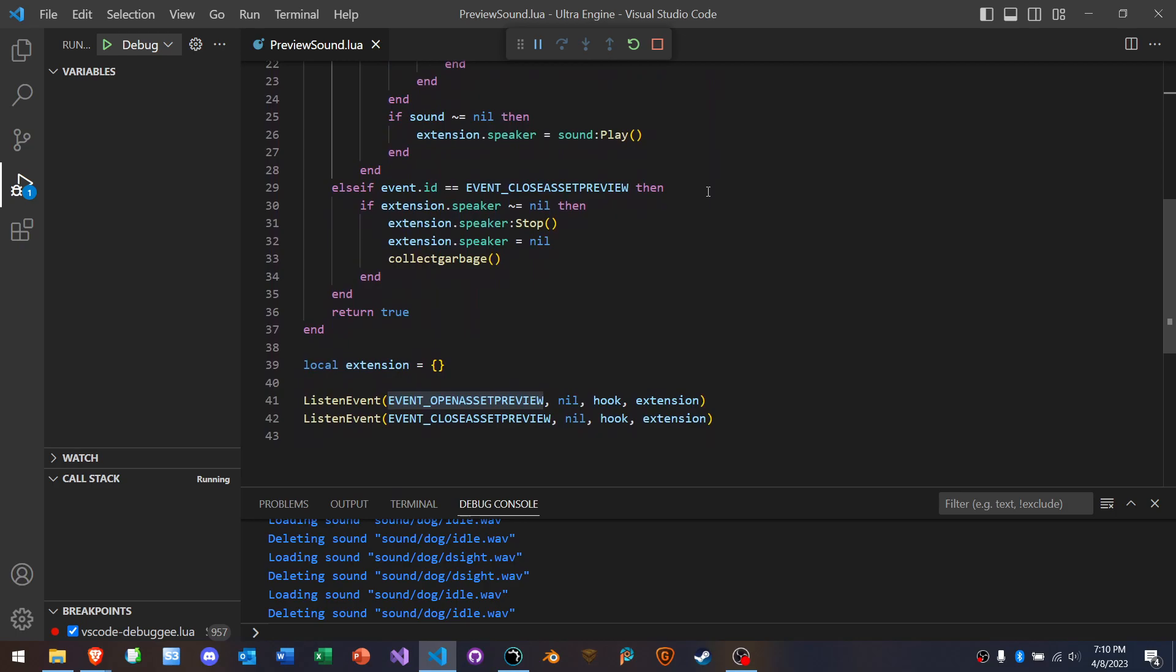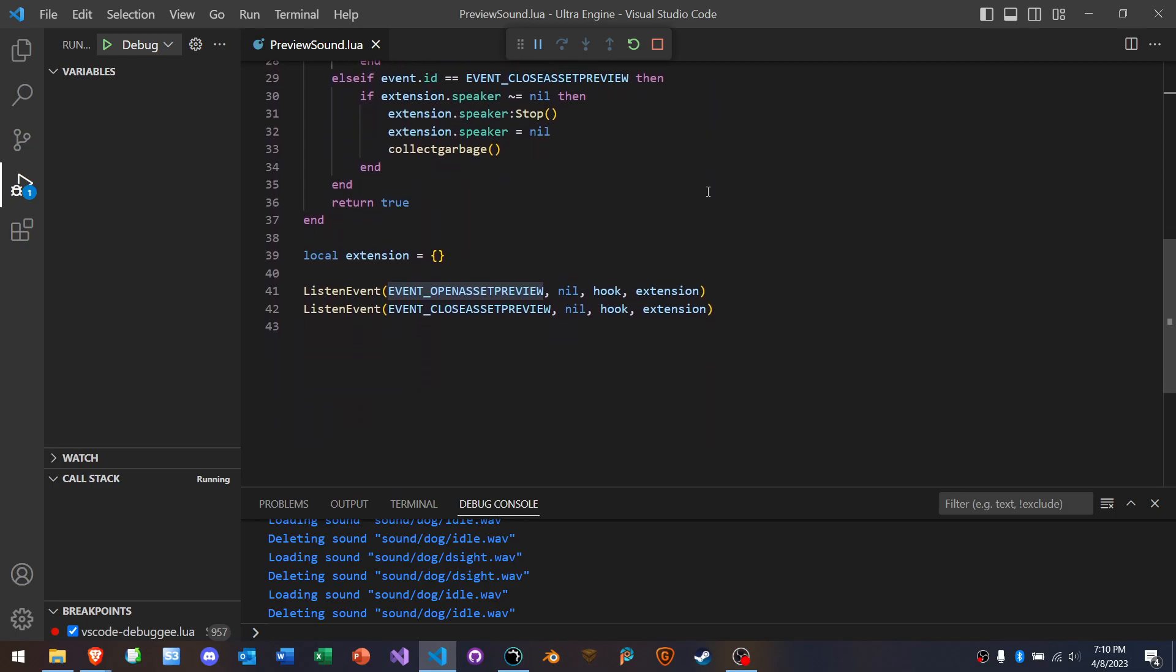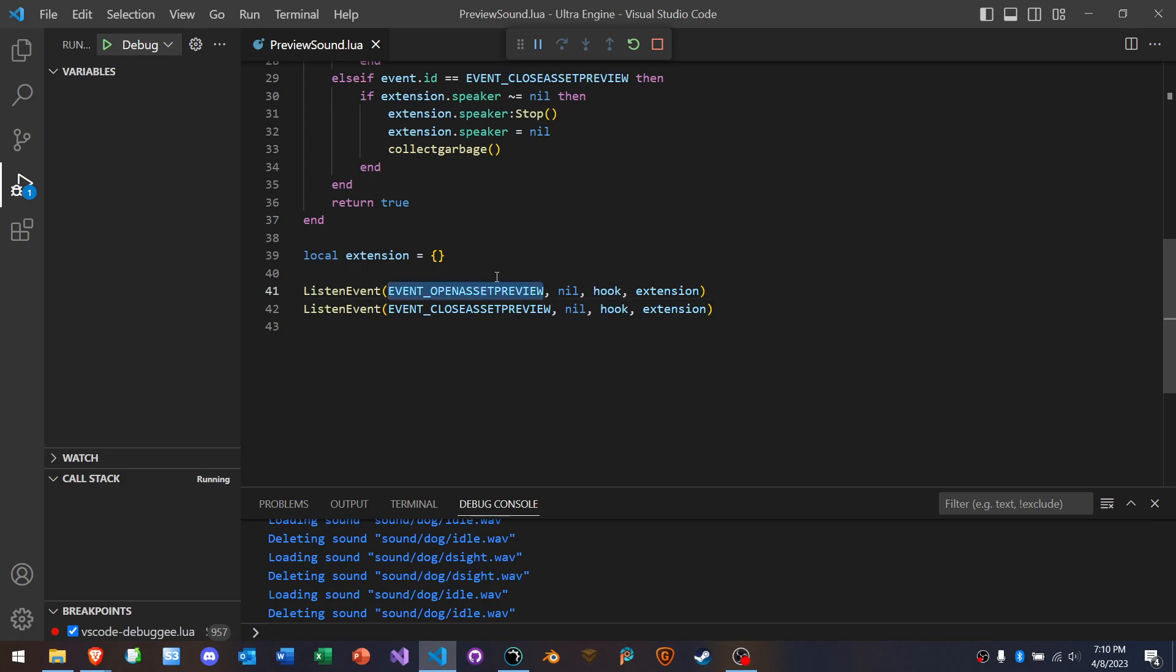Okay. And down here, we're listening for this specific event, and we're going to run this hook function when that event occurs. And we can do this with everything. Like we can intercept and replace or add functionality all over the editor with this approach.